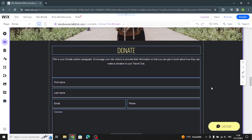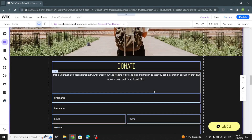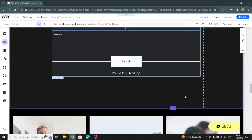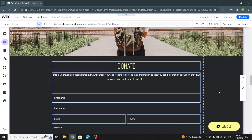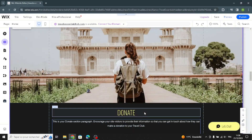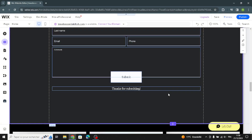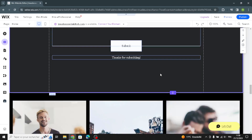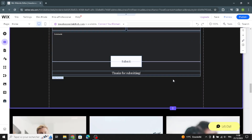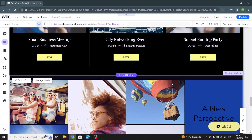This is the donation section. You can change the donation form or use a subscribe form instead if you want.